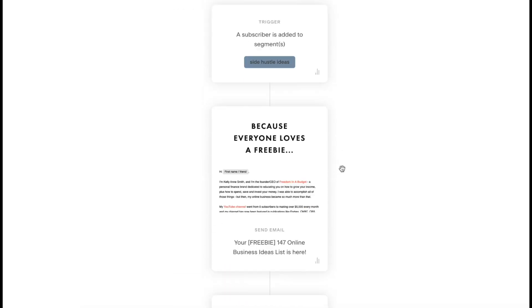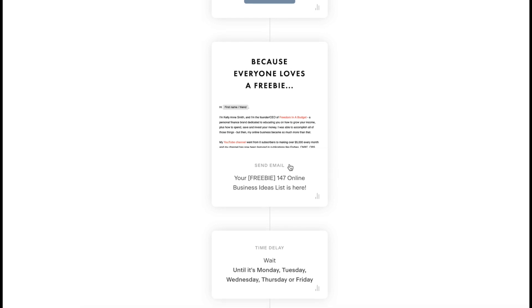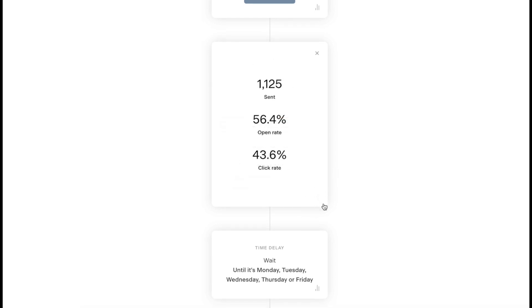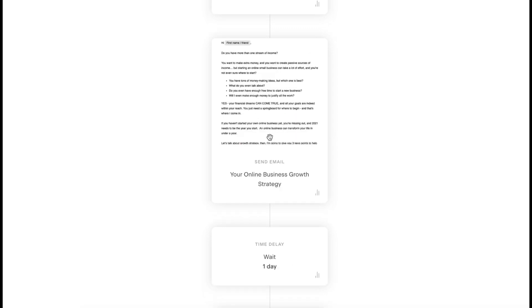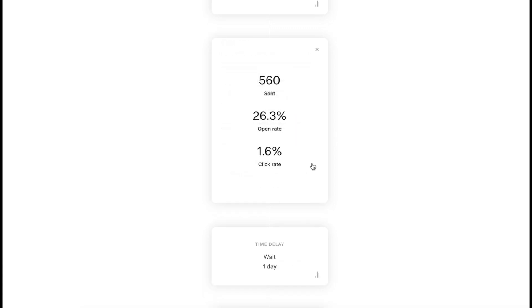What we can do is go in here, this is the first email, and click the little analytics tab. I can see that, like it said, 1,125 people have sent, the open rate for this one, the click rate 43.6%. Then on this one, I can see here, 560 people have sent, the open rate is 26.3% and the click rate is 1.6%.